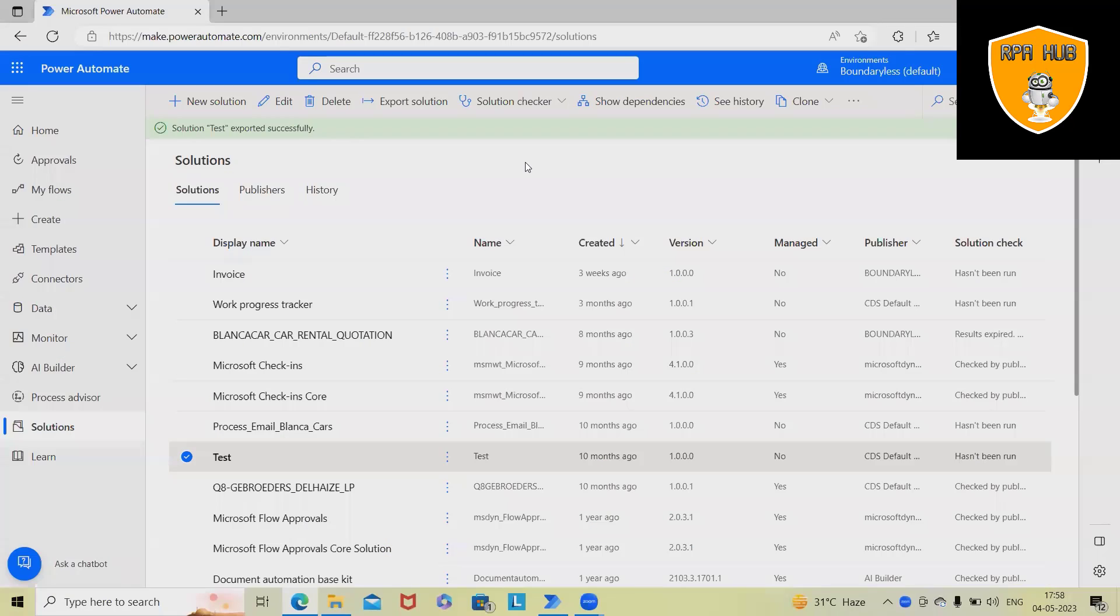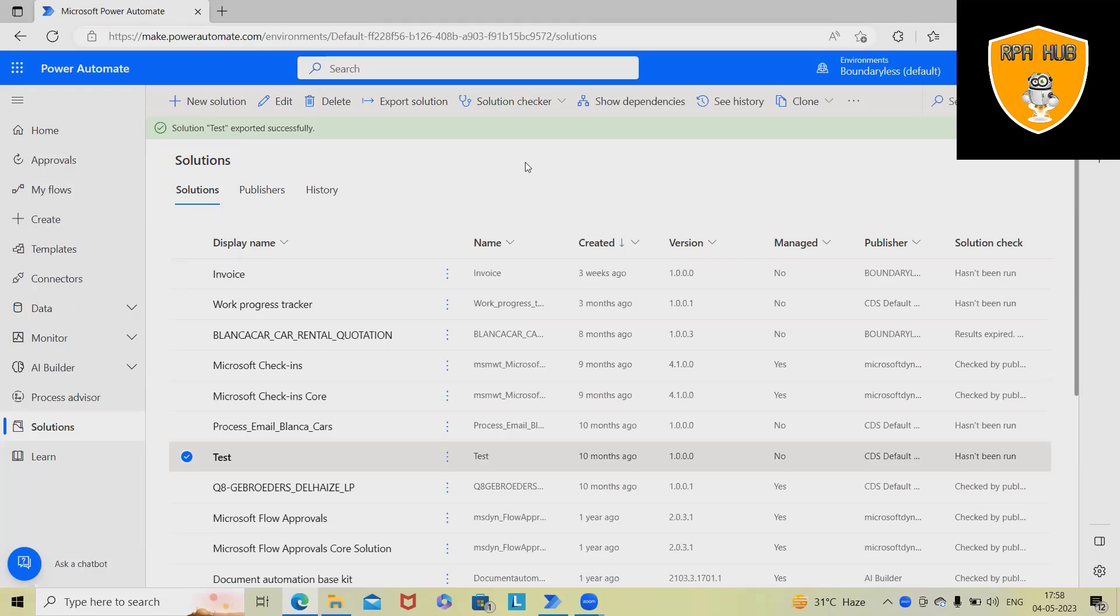Welcome to RBM. In this video, we will discuss how to import and export Microsoft Power Automate Flow in Cloud Platform.